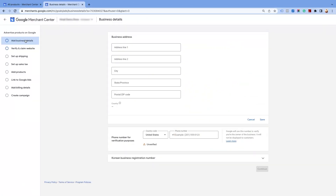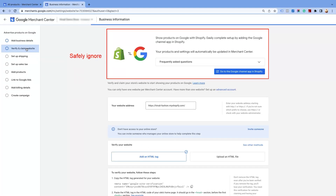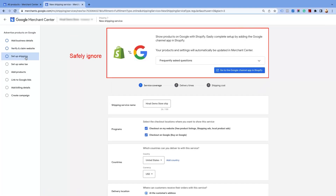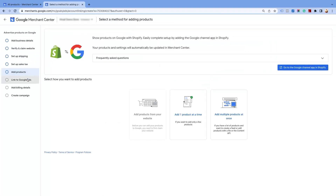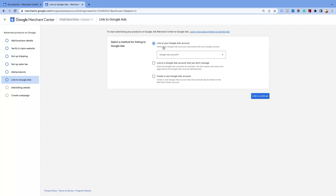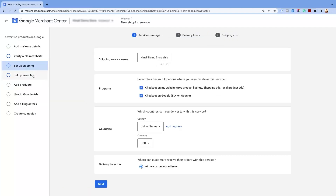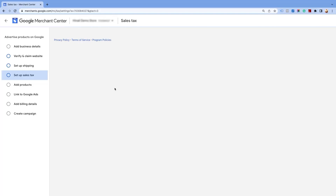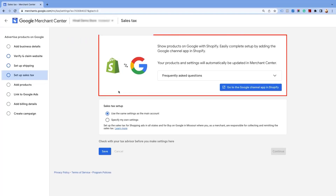To activate it, you must set up prior parameters like business detail, verifying and claiming the website, taxes and shipping, product data feed, linking Google Ads account, etc. We have given the link to the help videos about setting up tax and shipping and linking your website in the description below. Please note you will see this notification in a few places while enabling the programs. However, since you are using our app for feed submission, you may safely ignore this process throughout the video.